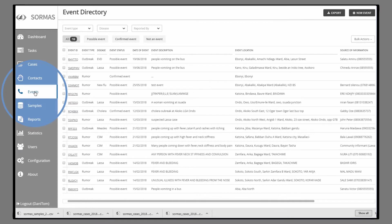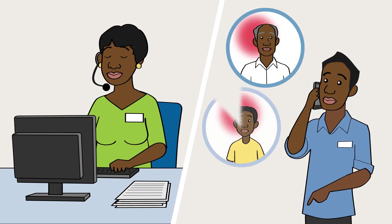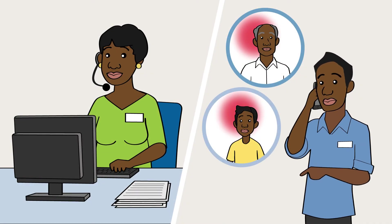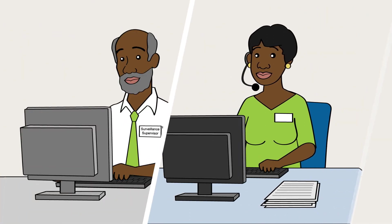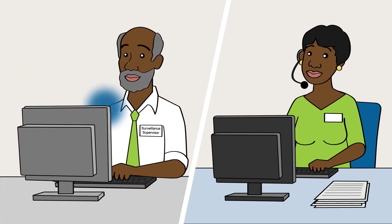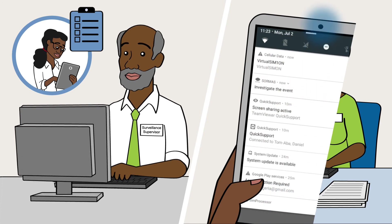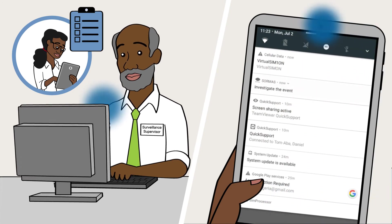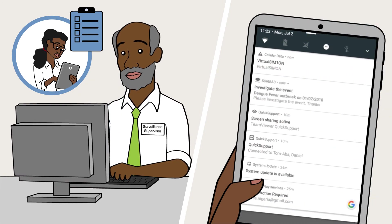In the Events tab, you can see a summary of all rumors that have been reported within your region. Based on your assessment of this event, you need to assign tasks to Surveillance Officers to further investigate this event.